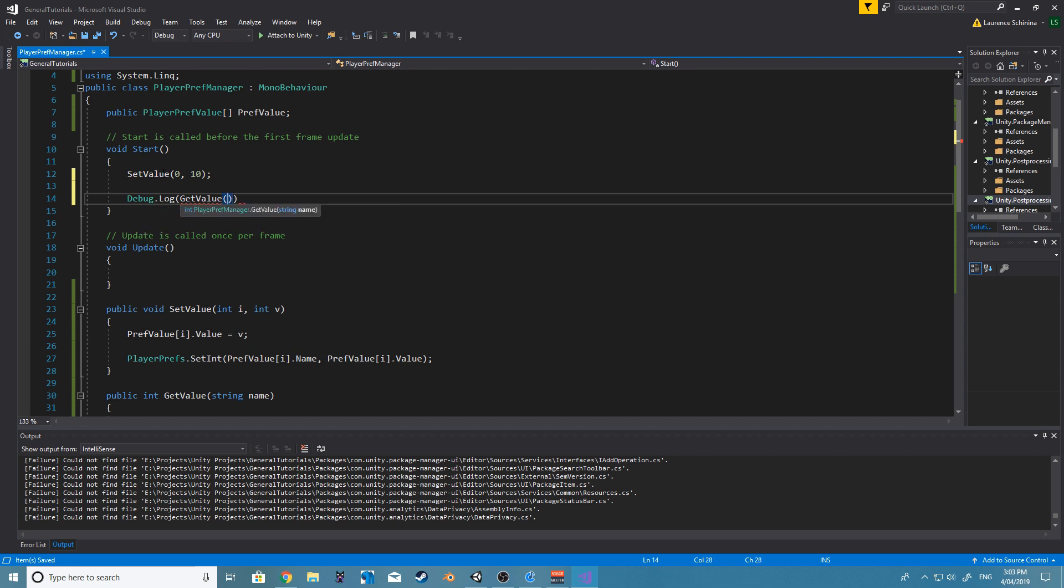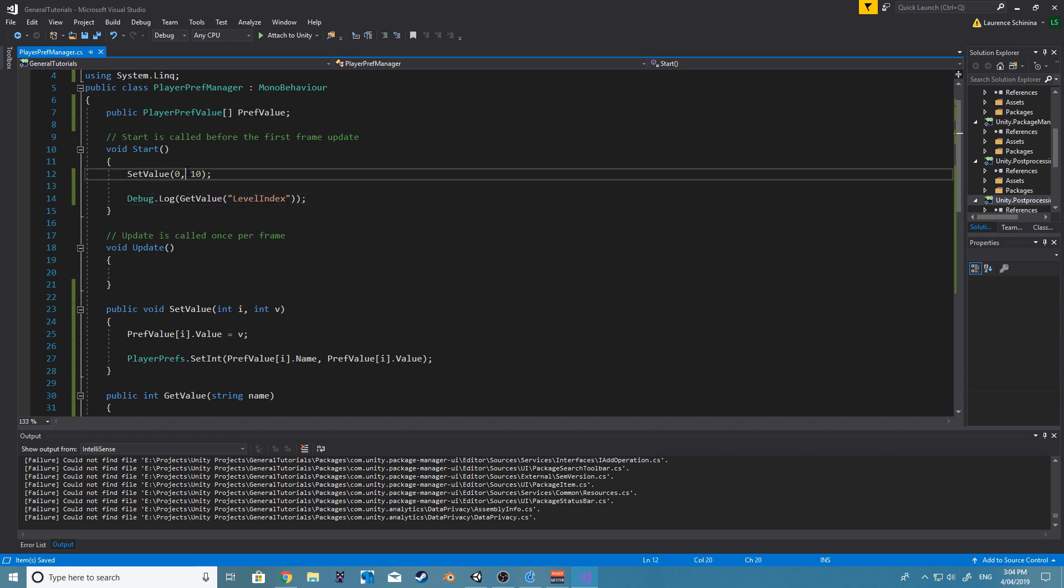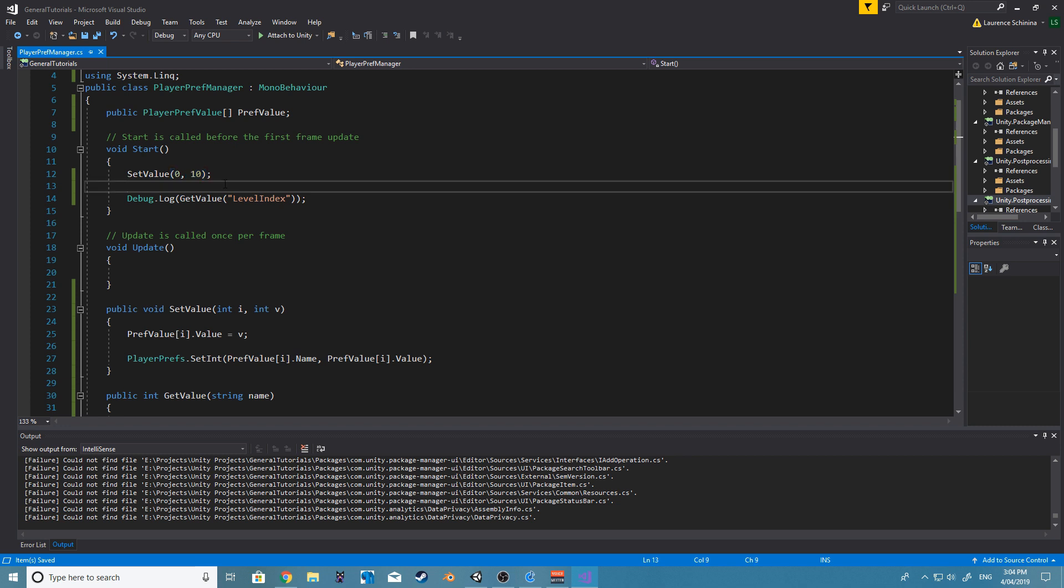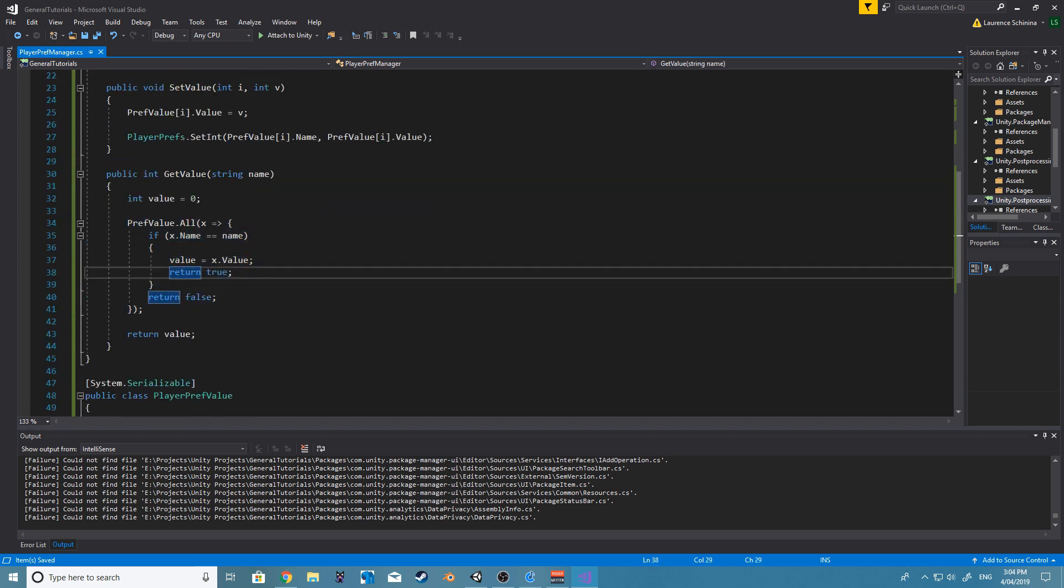Let's now get value. And this is going to be our level index, I believe we called it. And so that should give us, or print, our 10, which is our value. And that does all our logic within the array.